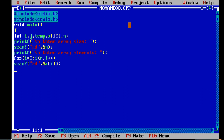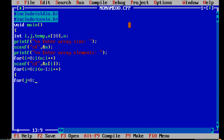We will use two loops in this program: inner loop and outer loop. The outer loop i is for the passes in bubble sort, and the inner loop j is for the comparison of elements in each pass.